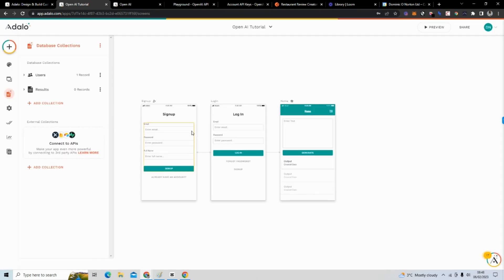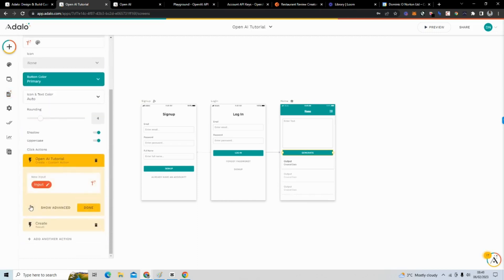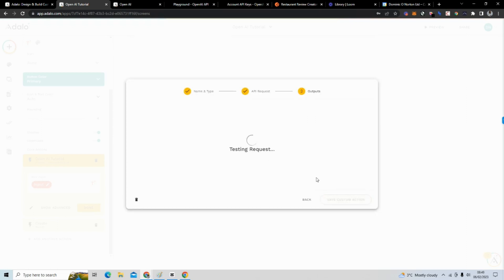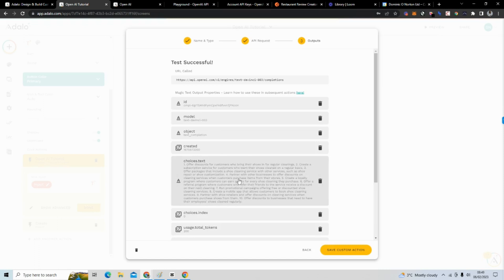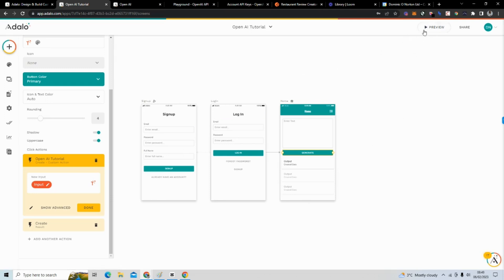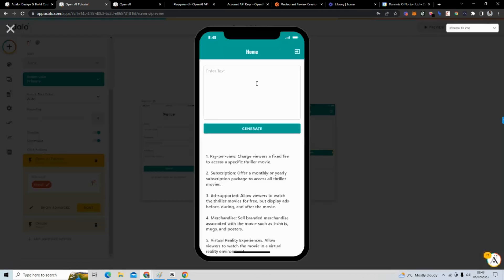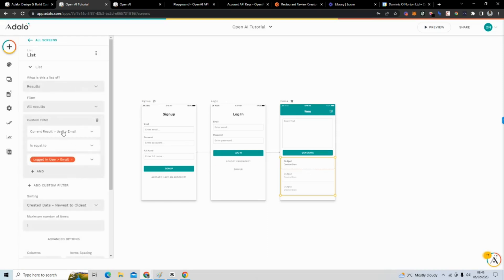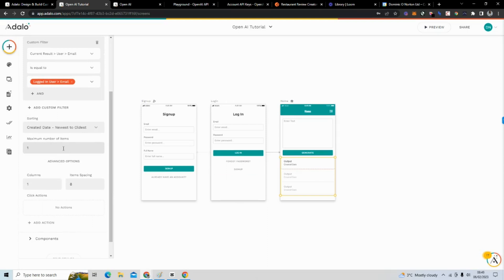We did want to make a change — I put 'write monetization ideas for watching' instead of 'write monetization ideas for' and then let the user type their input. So we'll go back, edit the request, remove 'watching,' and run the request again. Save the custom action — now we have it how we want it. Note: the list only shows one result because I set the maximum number of items to one, sorted newest to oldest, so it only shows the newest result.